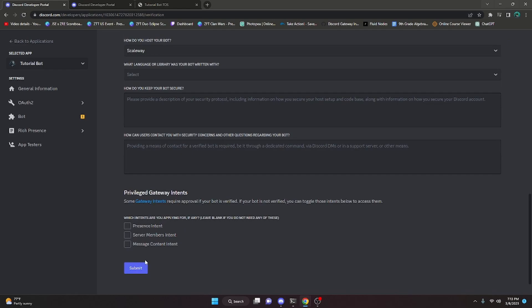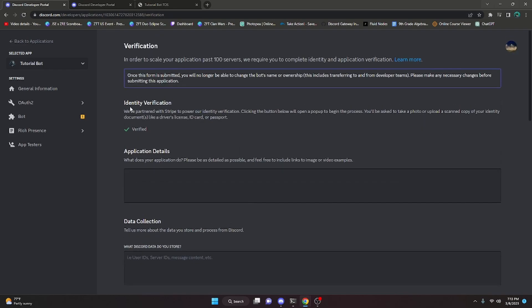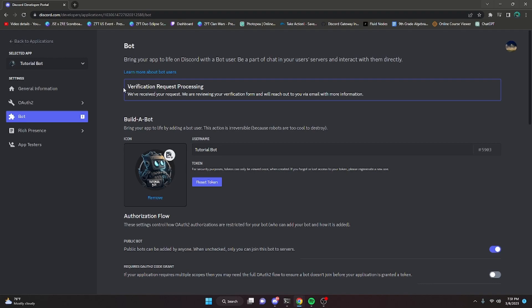Once you've filled everything in, go ahead and click Submit. They estimate you'll hear back within five business days, but chances are you'll hear back sooner. After clicking Submit, it will say your verification request is processing. In my experience it often takes around 30 minutes, but don't expect that — you will receive an email once your application review is complete.